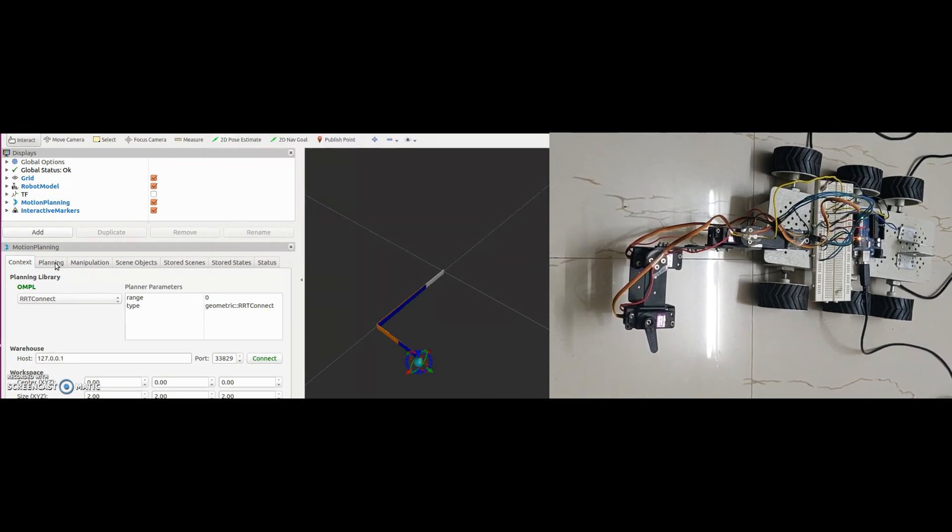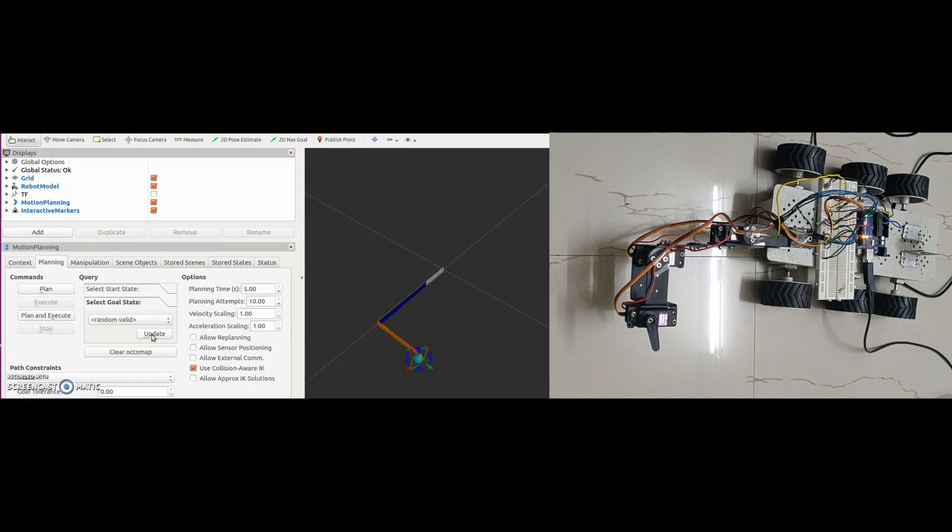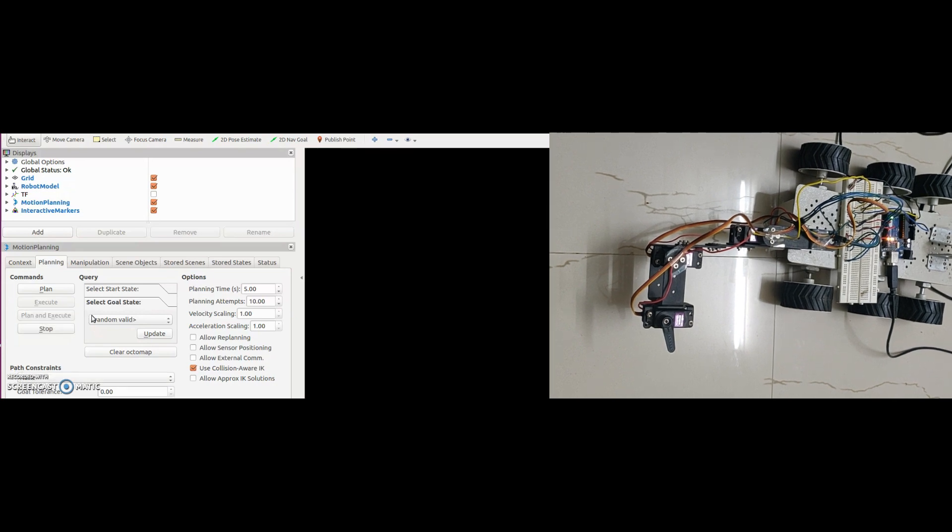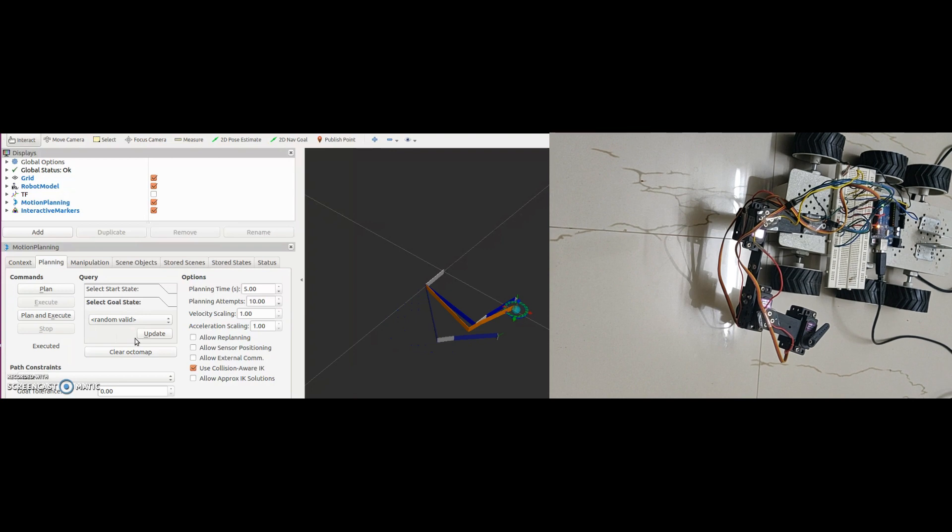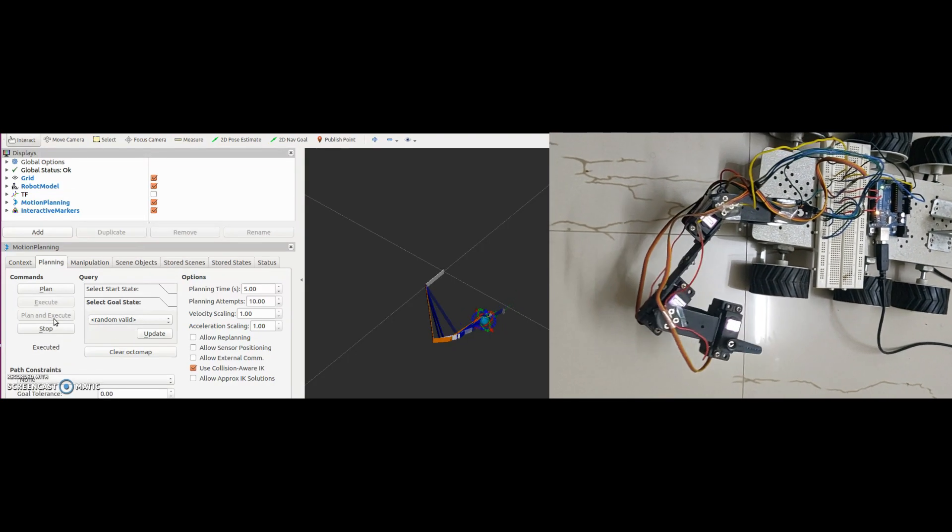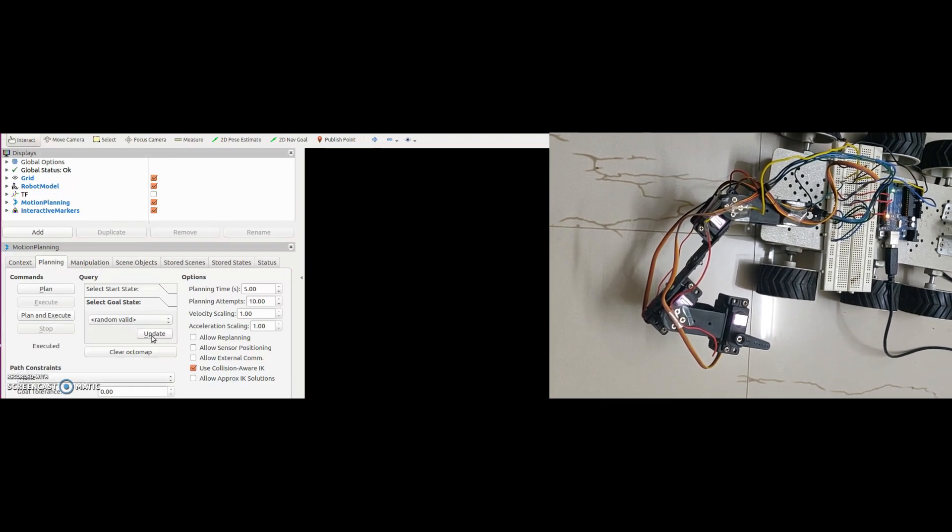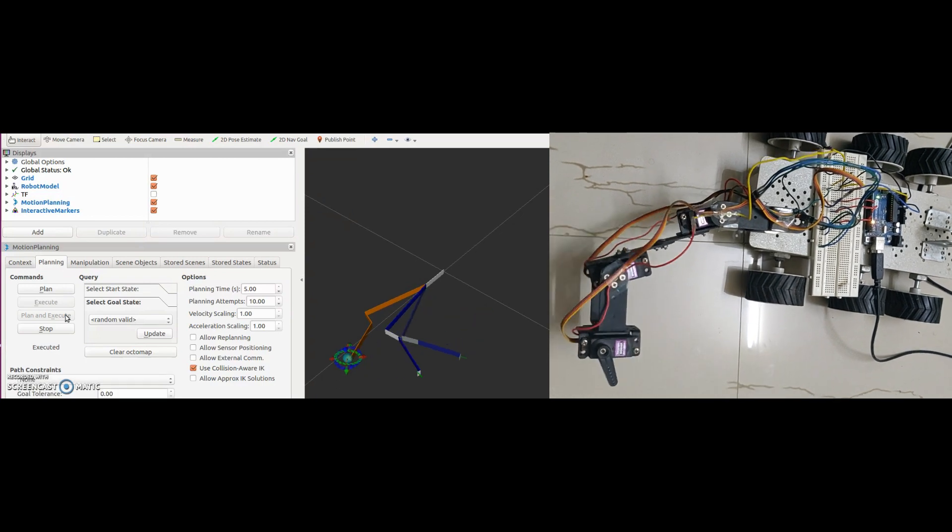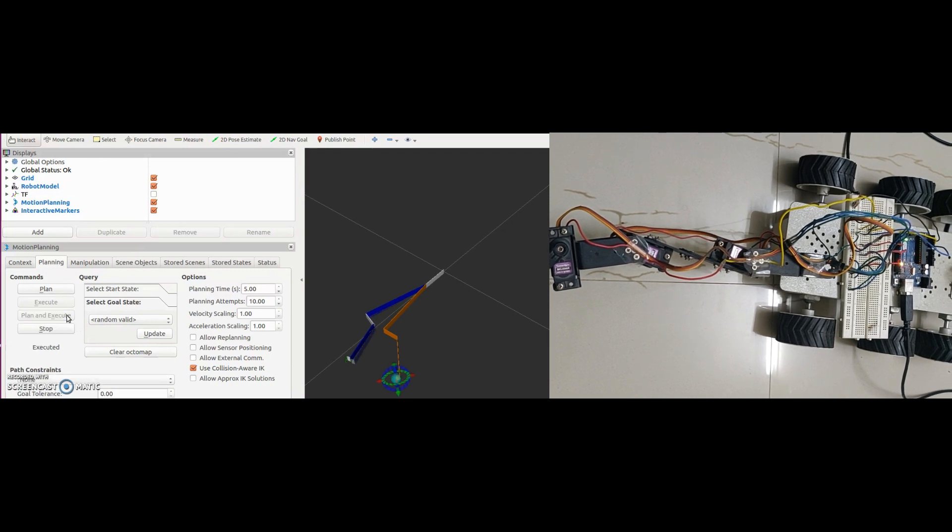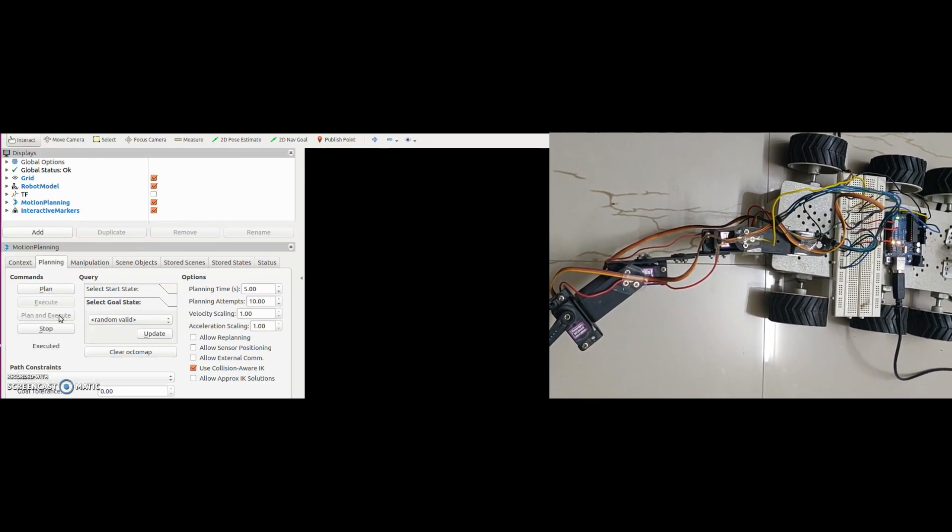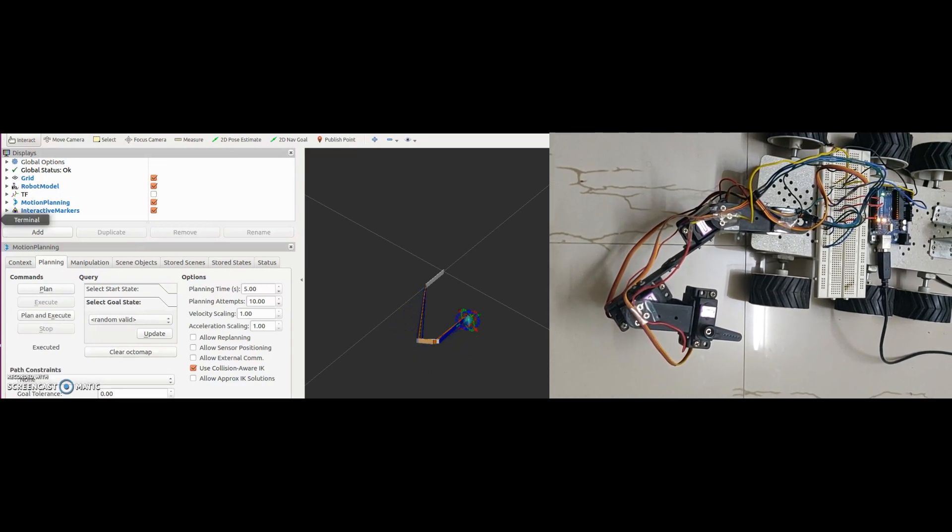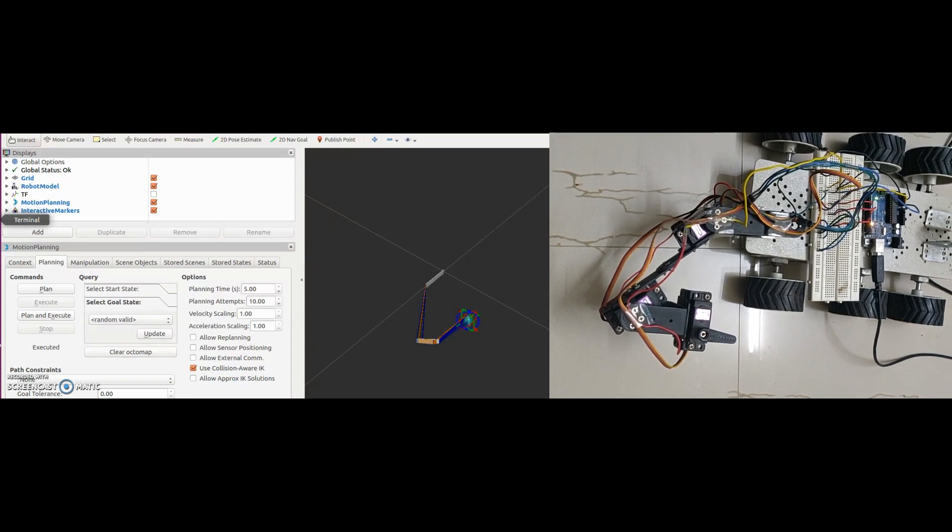Now I will give some random poses using MoveIt UI and check if the real robot is achieving the same pose or not. If all the controllers and action interface are working properly, then our robot should reach all the valid poses. Let's do this. No problem with controllers and MoveIt action interface.